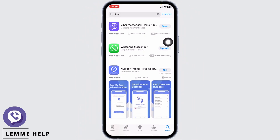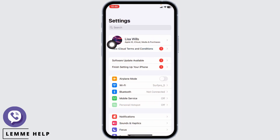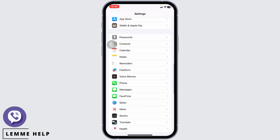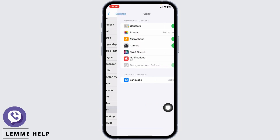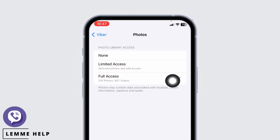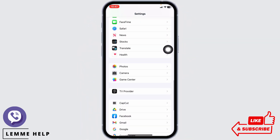Likewise, the next solution is to head towards your Settings app. Scroll down and open the option for Viber. Over here you're going to find the option of Photos — open it and make sure you have given full access.